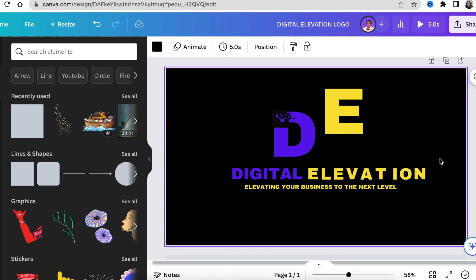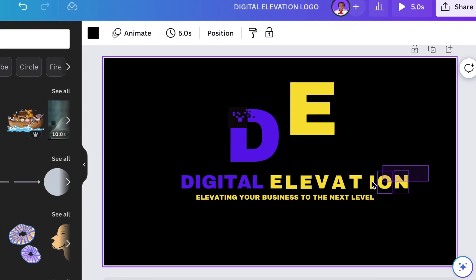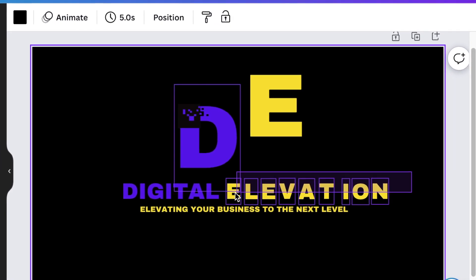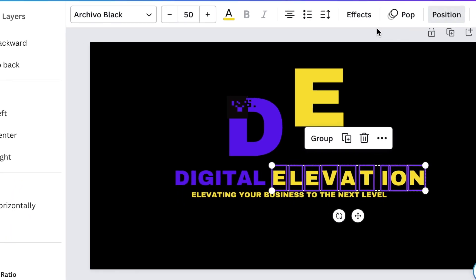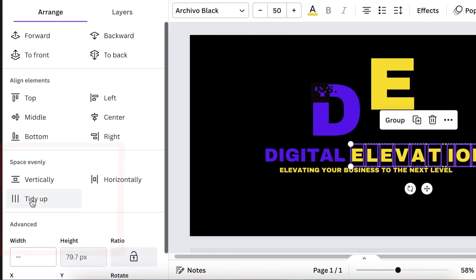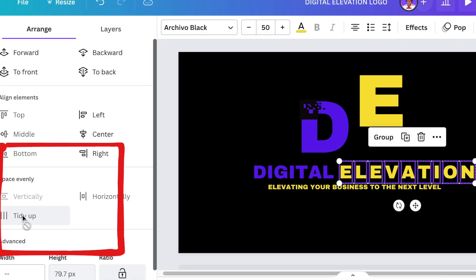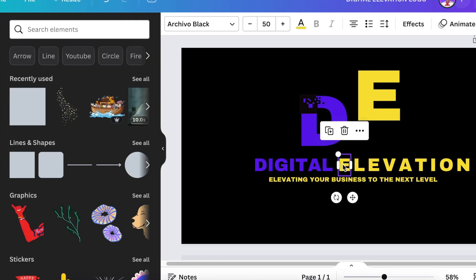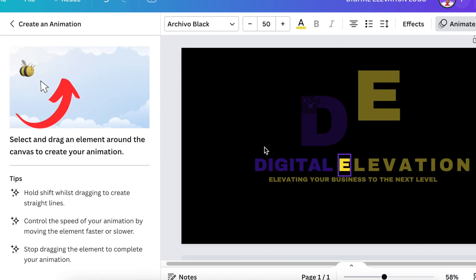In order to make sure that they are aligned, I would select all of the letters and go to Position and vertically space them evenly and tidy them up. Then I would select each letter and click on Animate, then click on Create an Animation and start.